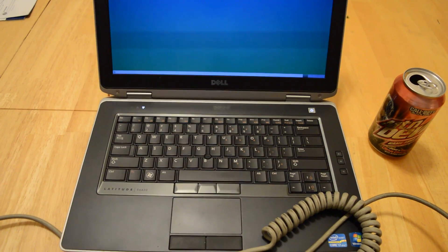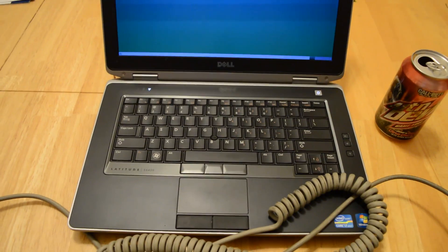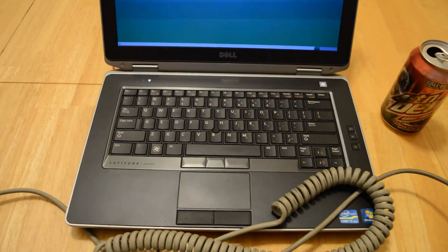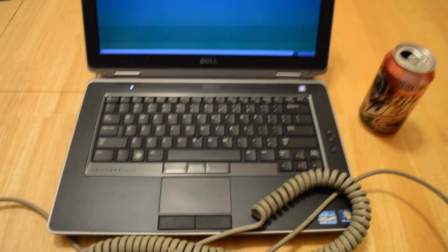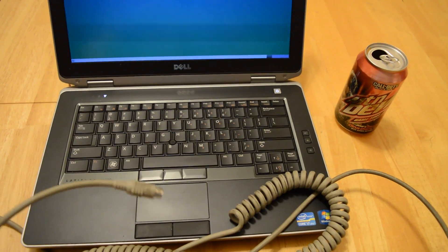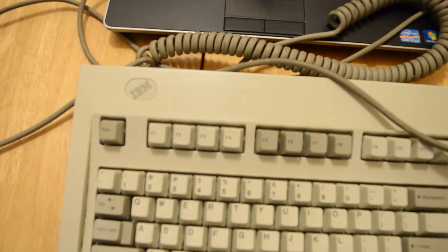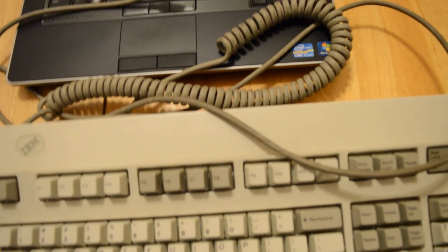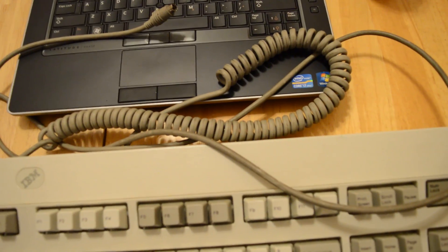Hello everybody, and today I'm going to show you how to plug a PS2 keyboard, such as the IBM Model M, as you can see right here, up to a newer PC that lacks PS2 ports.